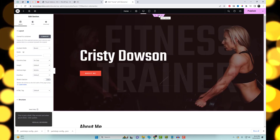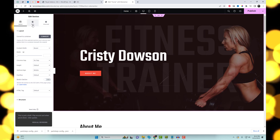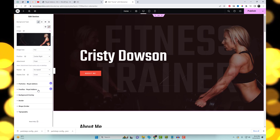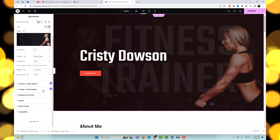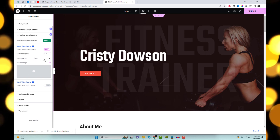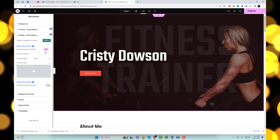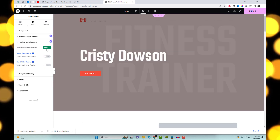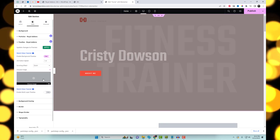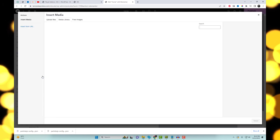Now that you're all set, open the Elementor editor and select the page where you want to add the multi-layer parallax effect. Go to any section settings, under the Style tab where you can find the extra parallax effects options.